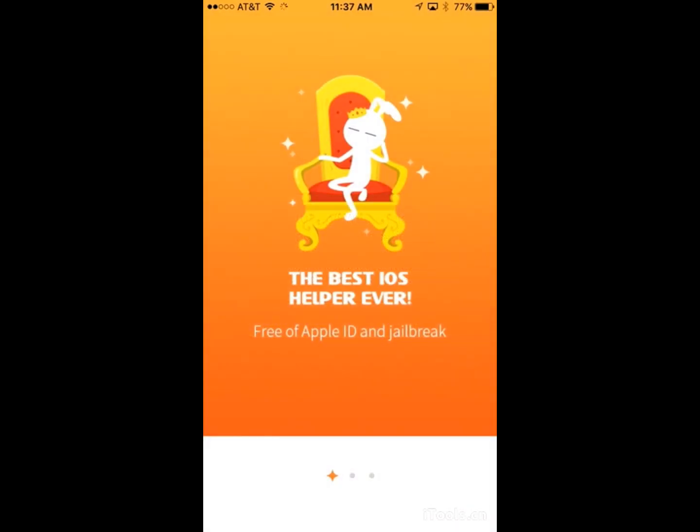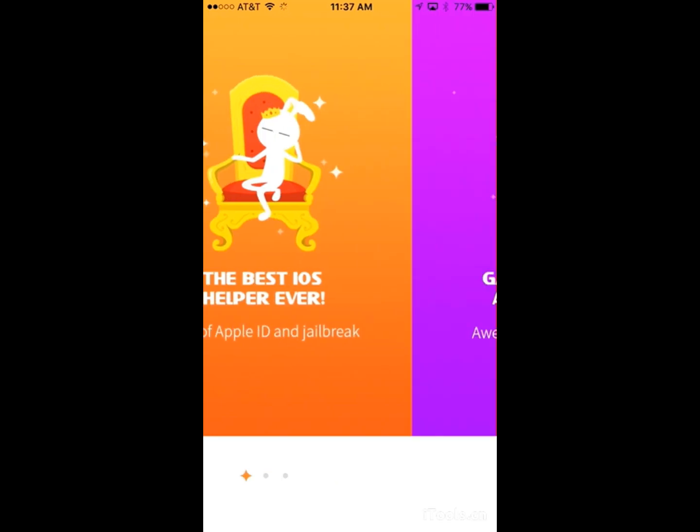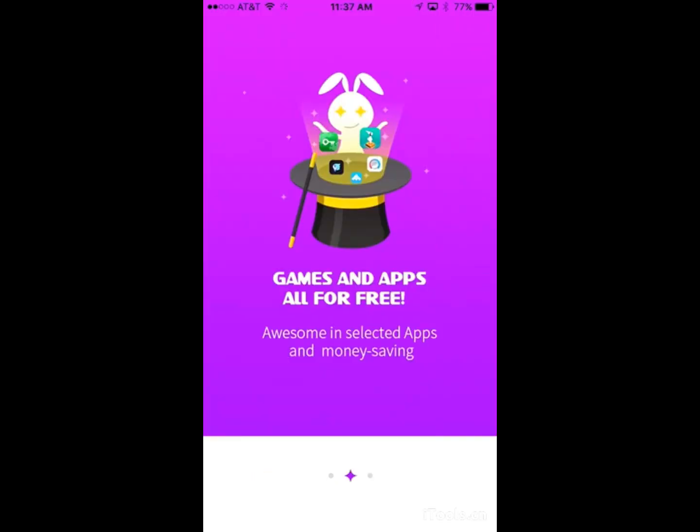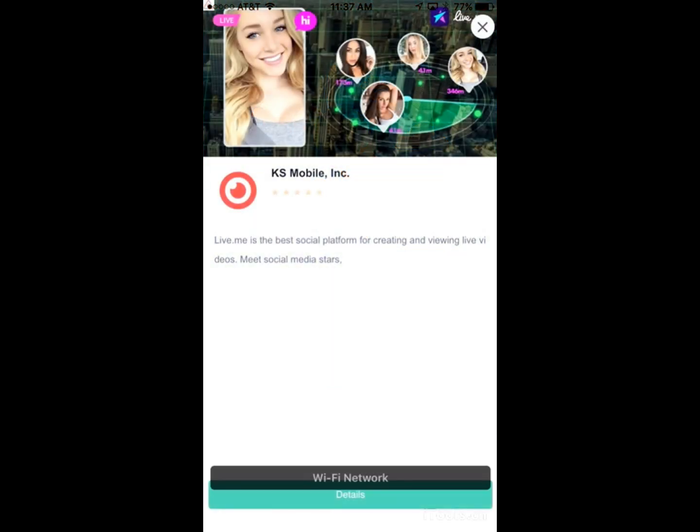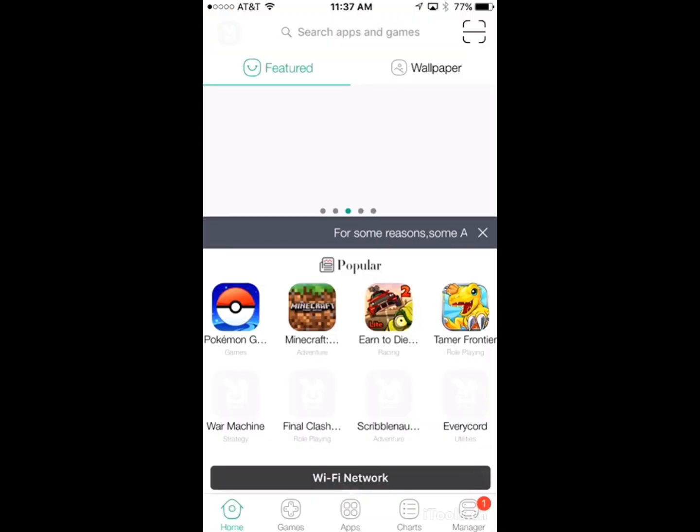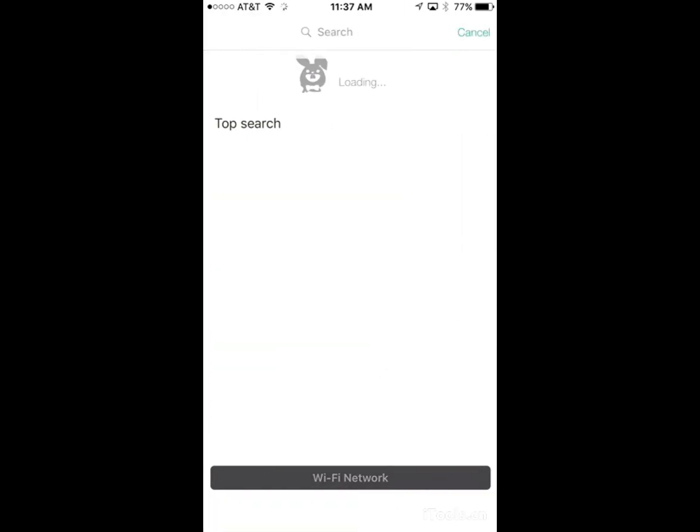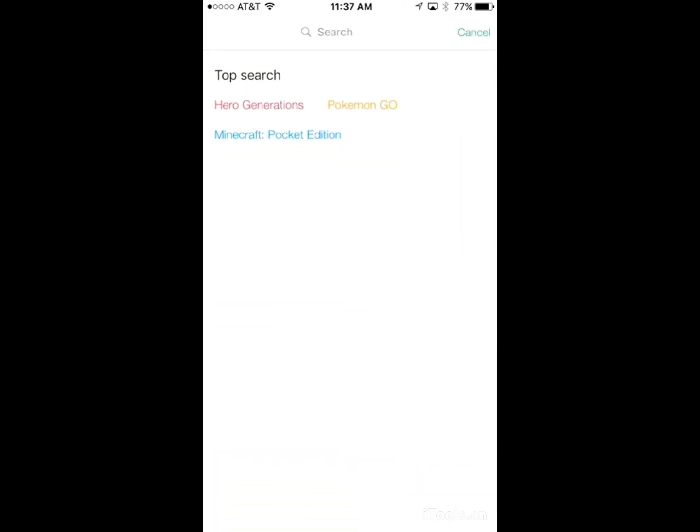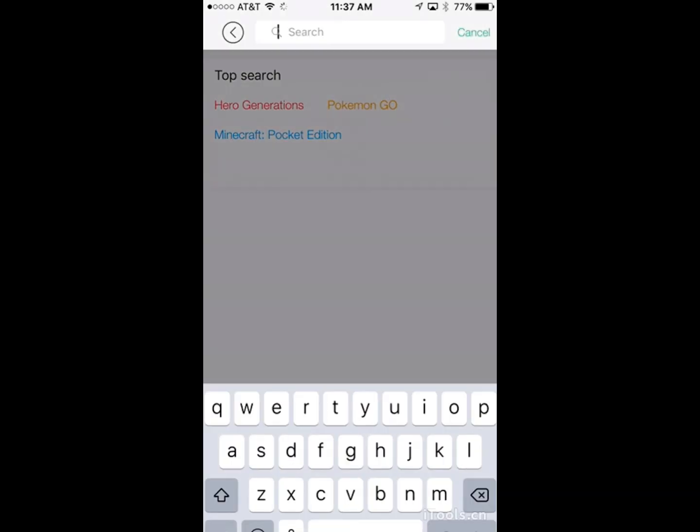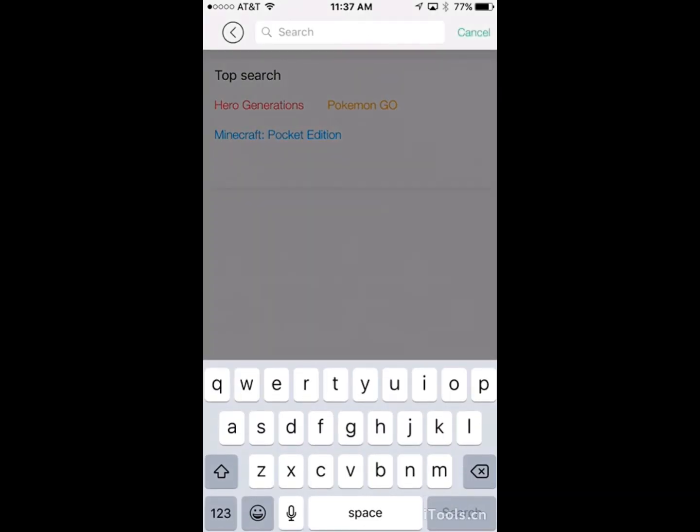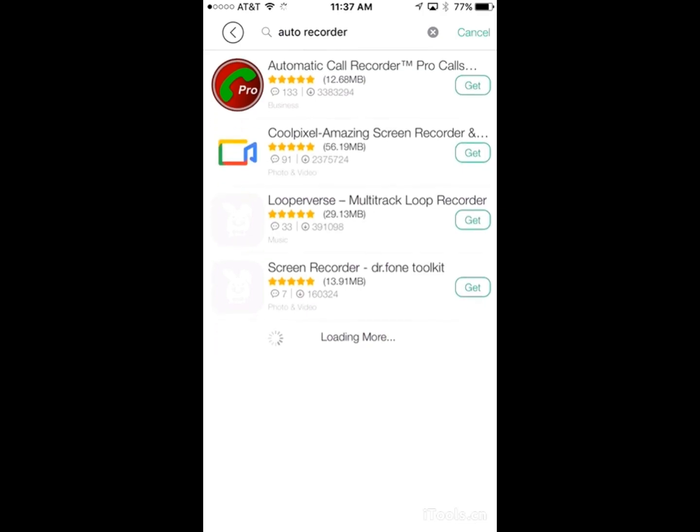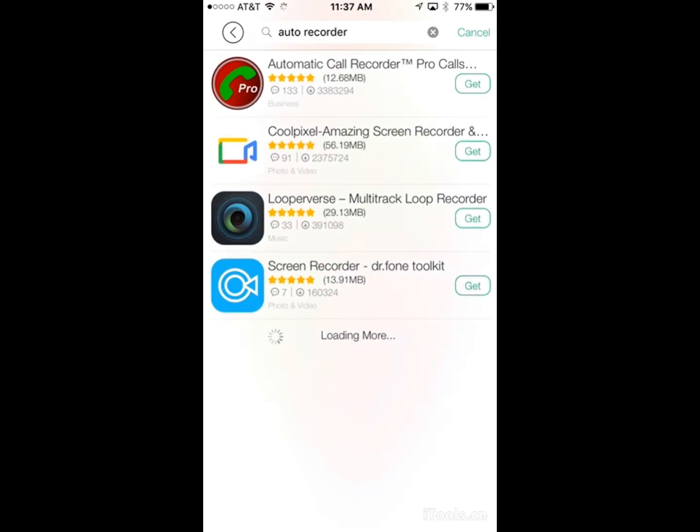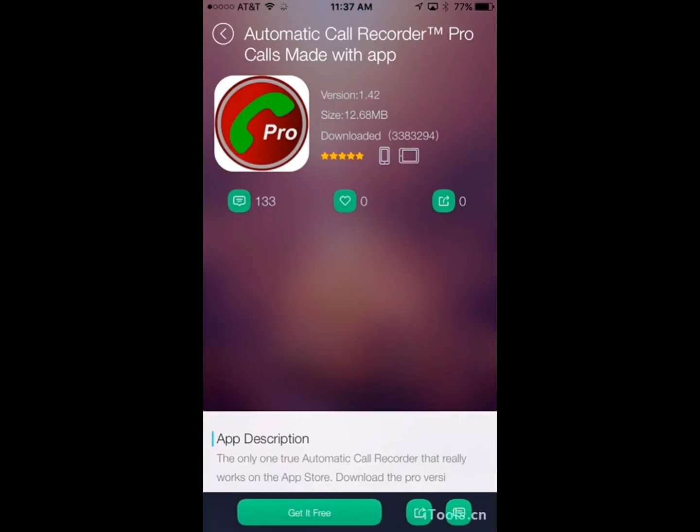And click don't allow, like you don't really need any of this, and just swipe over and click start now. Make sure you close out the ads. And the name for this app is called Auto Recorder. And you can just click search, and it's right here, automatic call recorder.